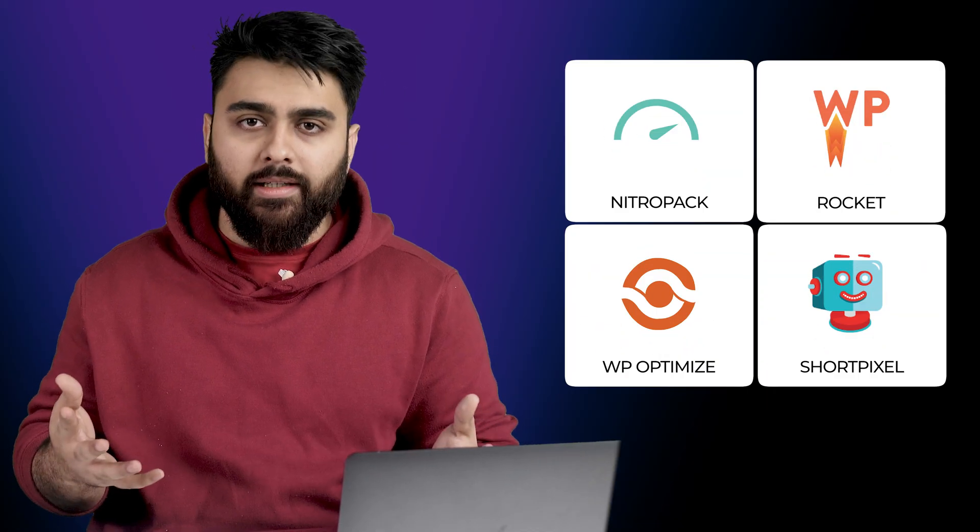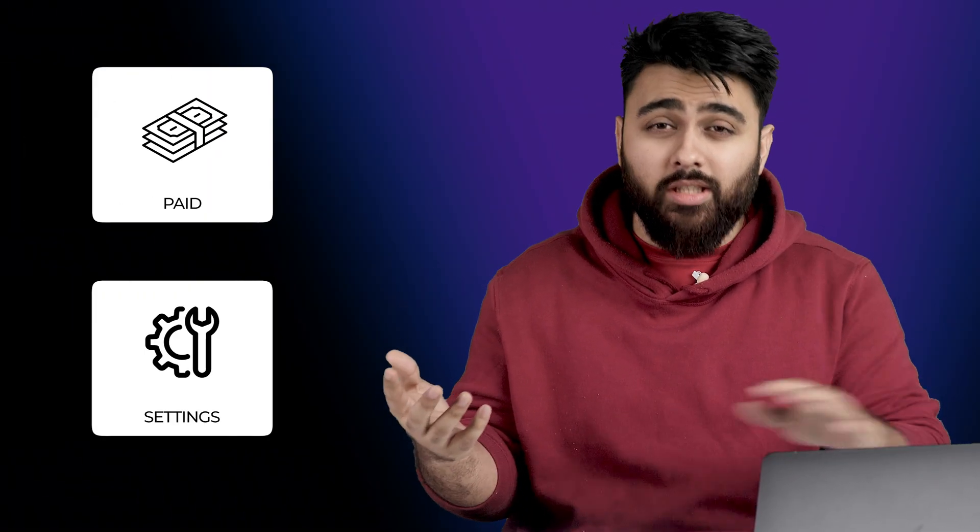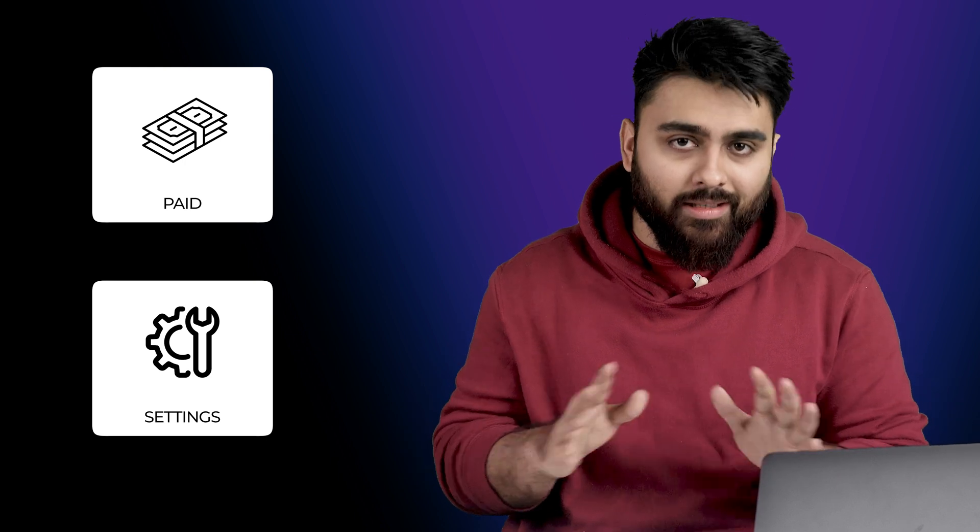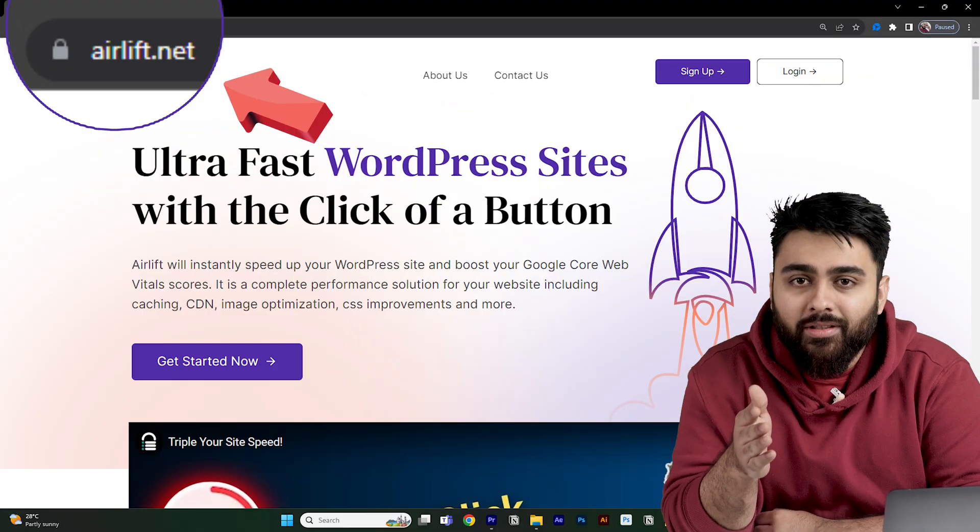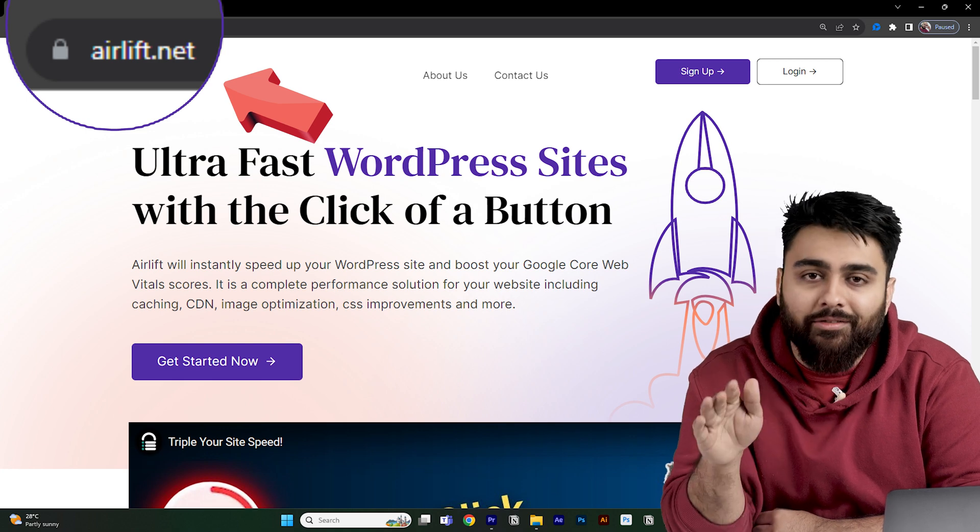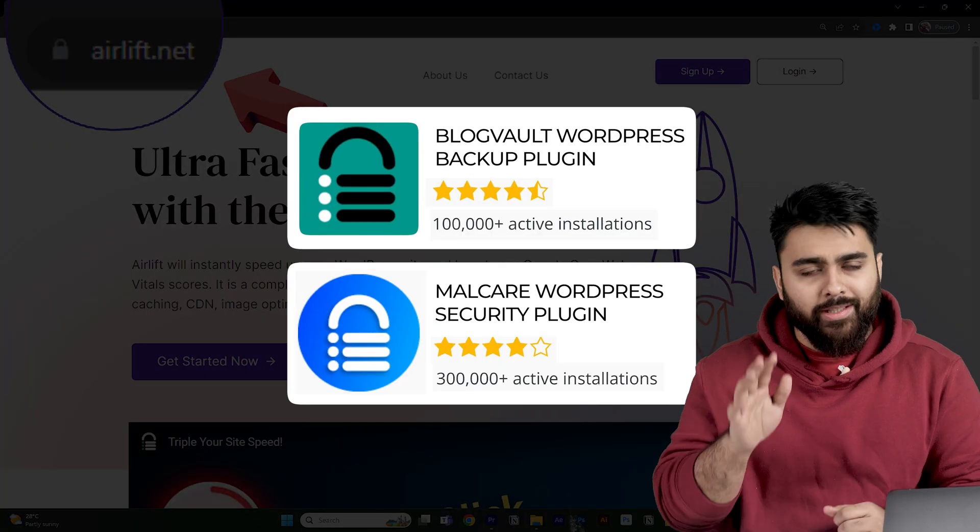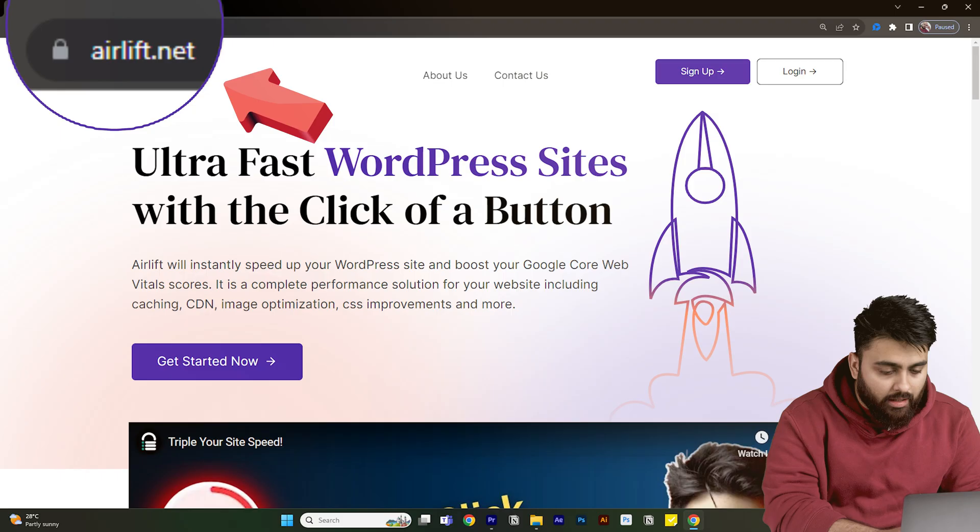Now there's a few other speed plugins in the market but they're either paid or have hundreds of settings which beginners like me can't understand, so my team made our own speed plugin called Airlift which is completely free. I've made successful plugins before so you can trust they know their stuff.